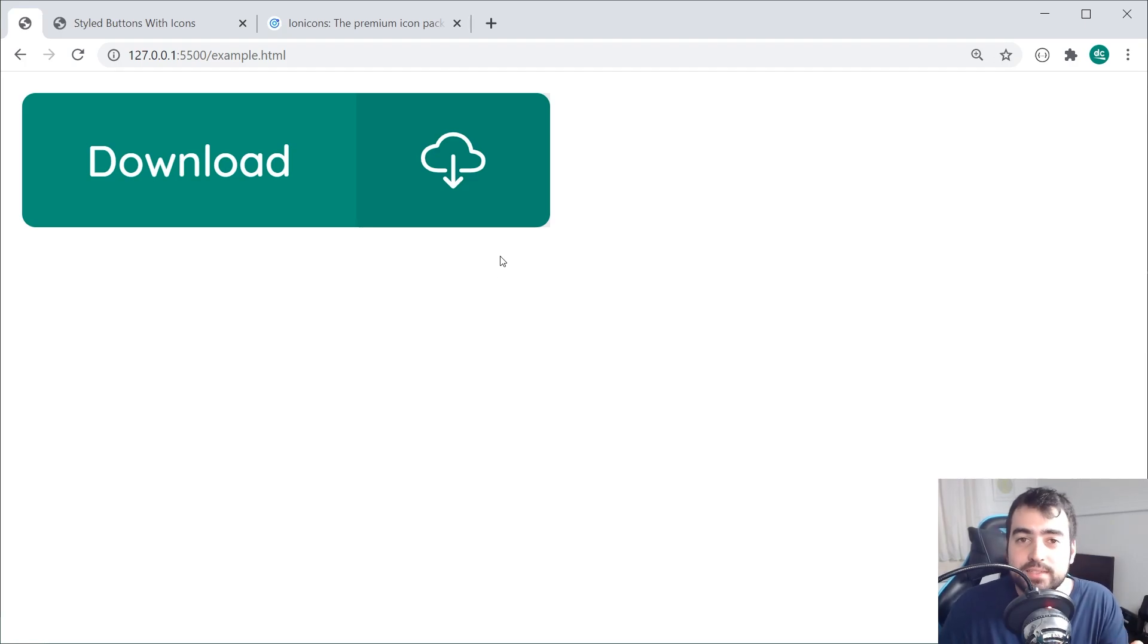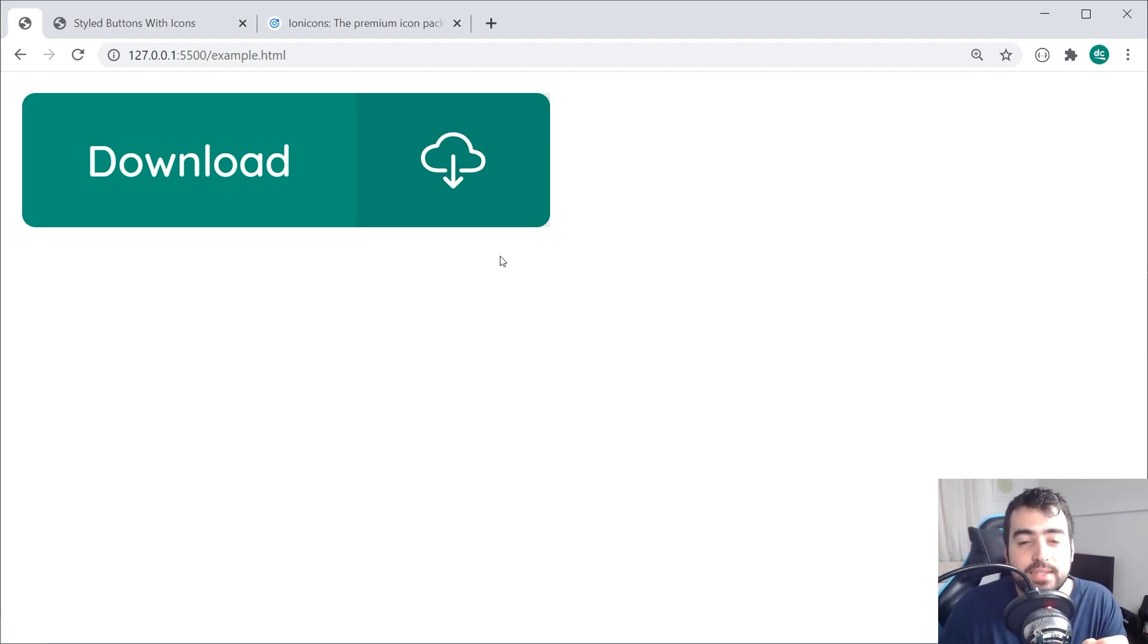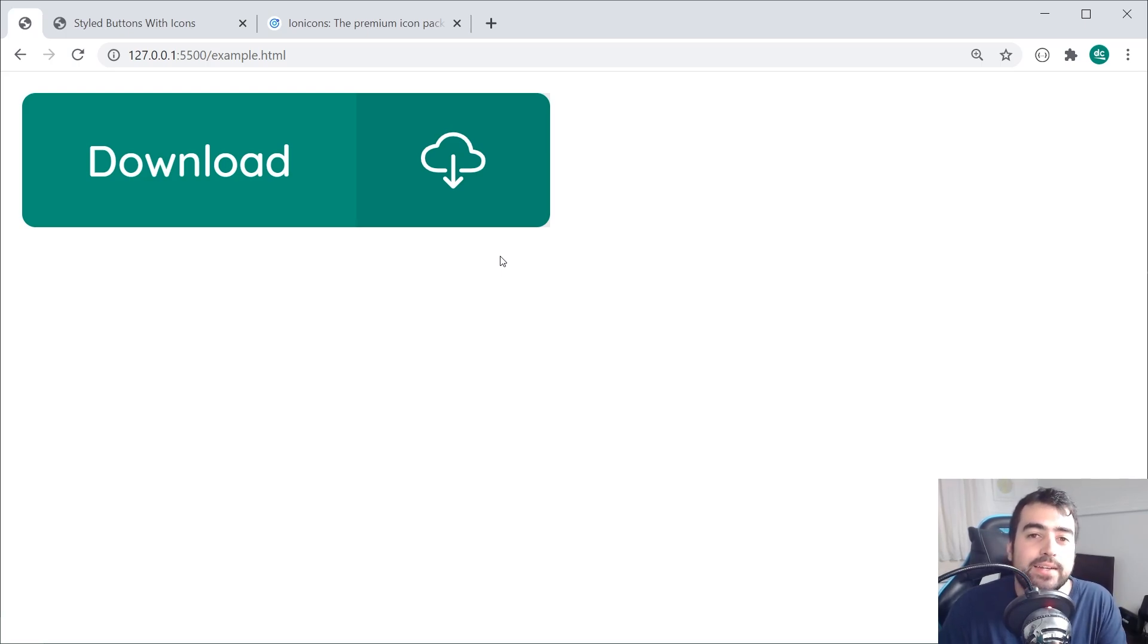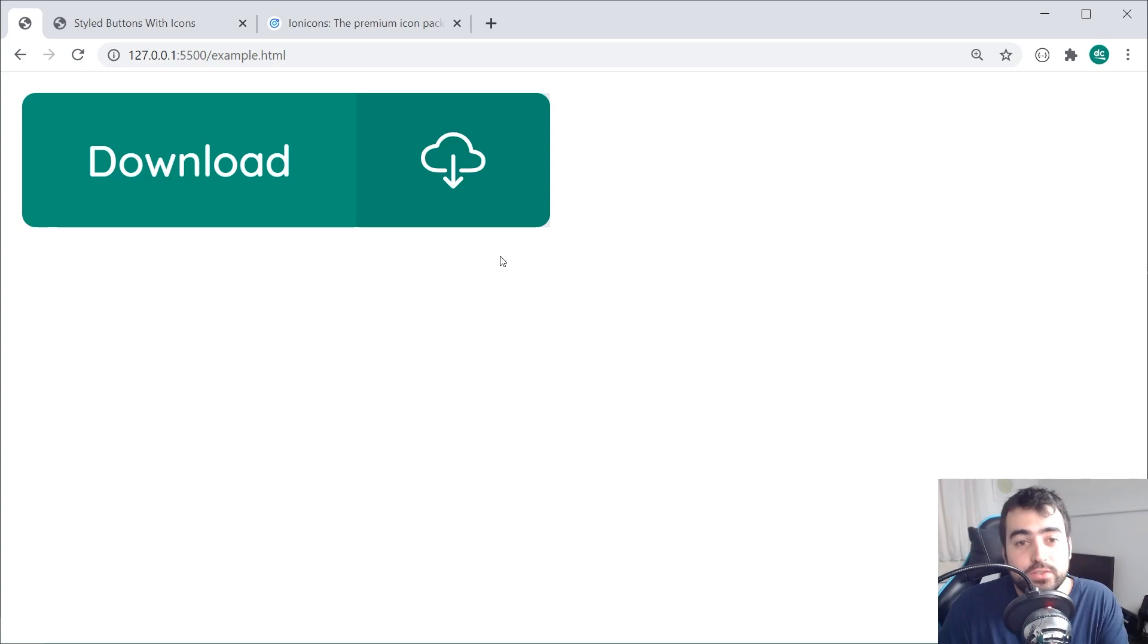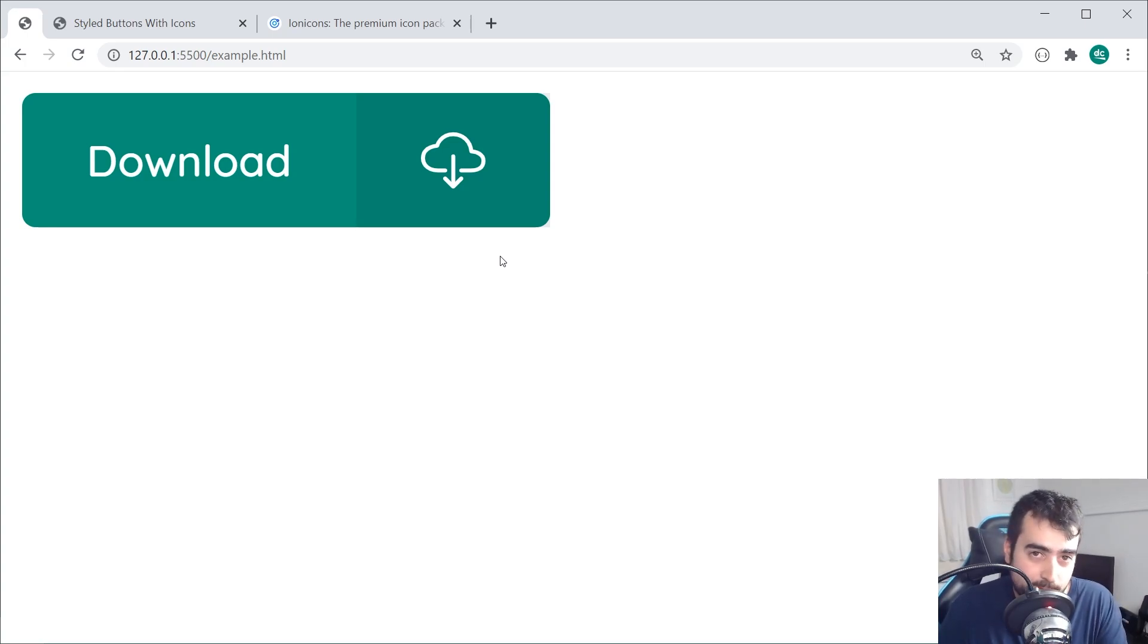This right here is going to be what we're going to be creating. So fairly straightforward button with an icon on the right side. This is going to be super easy to create. You can easily include it in your own projects or websites and I'll be leaving a link to the source code below if you want to download it and follow along.